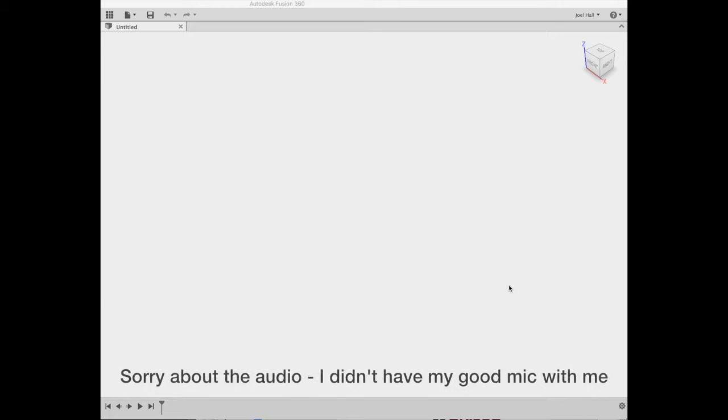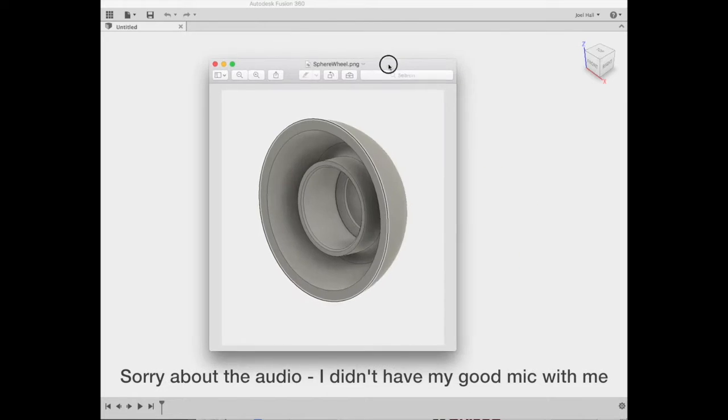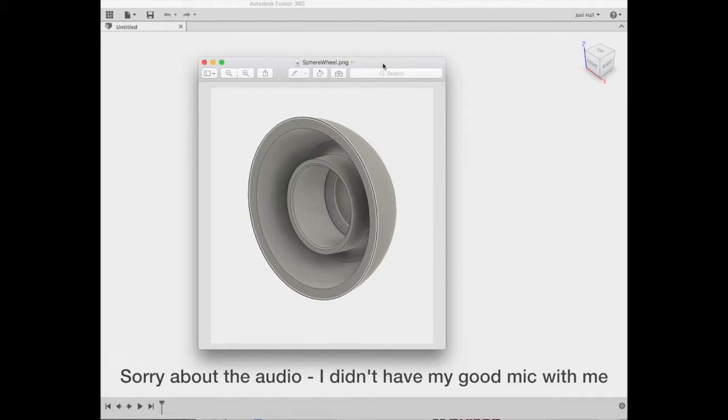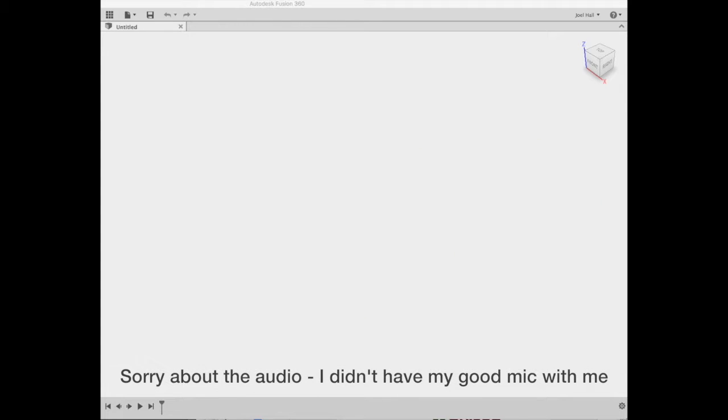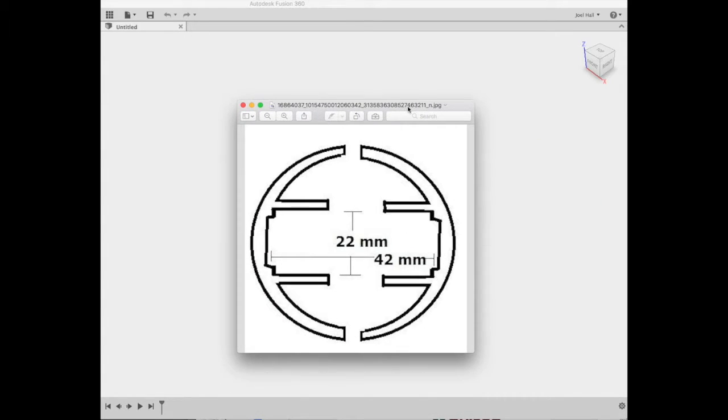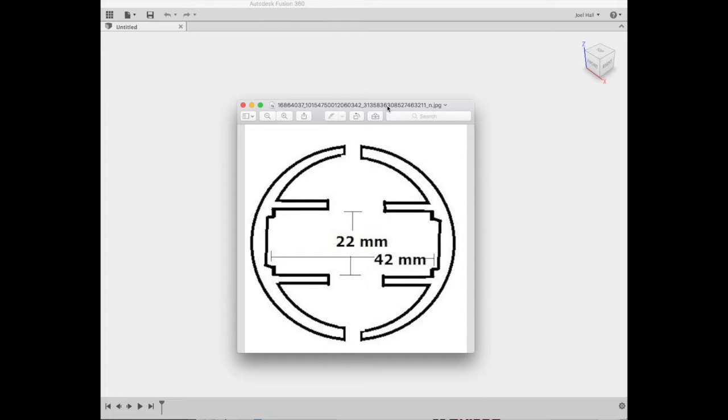This morning a gentleman asked about modeling something to fit on some bearings, and I think he was looking for something like this. This is the drawing he put up. He wanted it split like this to slide over the ends of those bearings. So here I'm going to show you a bit of how I did that.